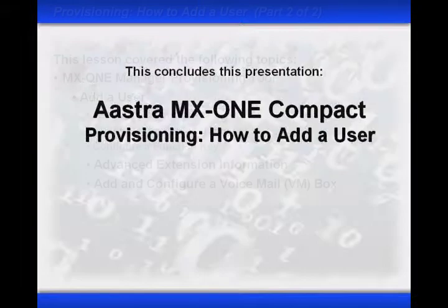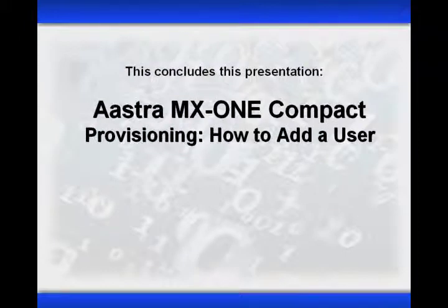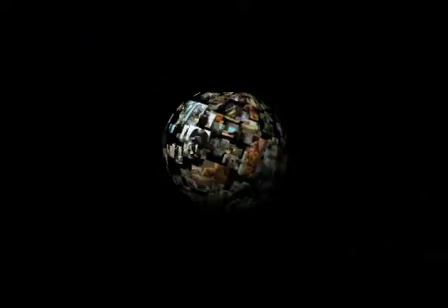This completes this presentation on the Astra MX-1 Compact provisioning, how to add a user. So, for all of us here, we would like to thank you for your interest in Astra. If you would like to know more about our award-winning products, please visit our website at www.astrausa.com, or call us at 1-800-468-3266, and at the prompt, select option 2.